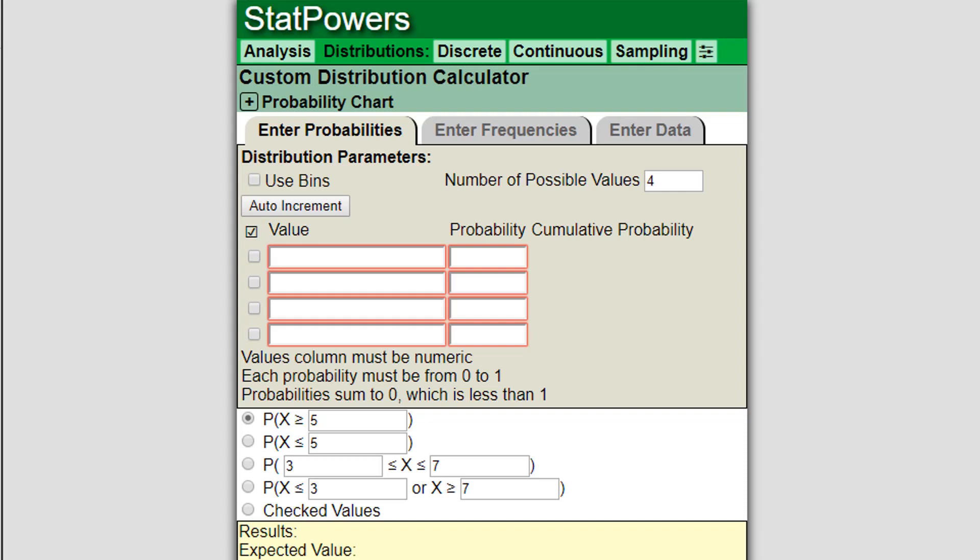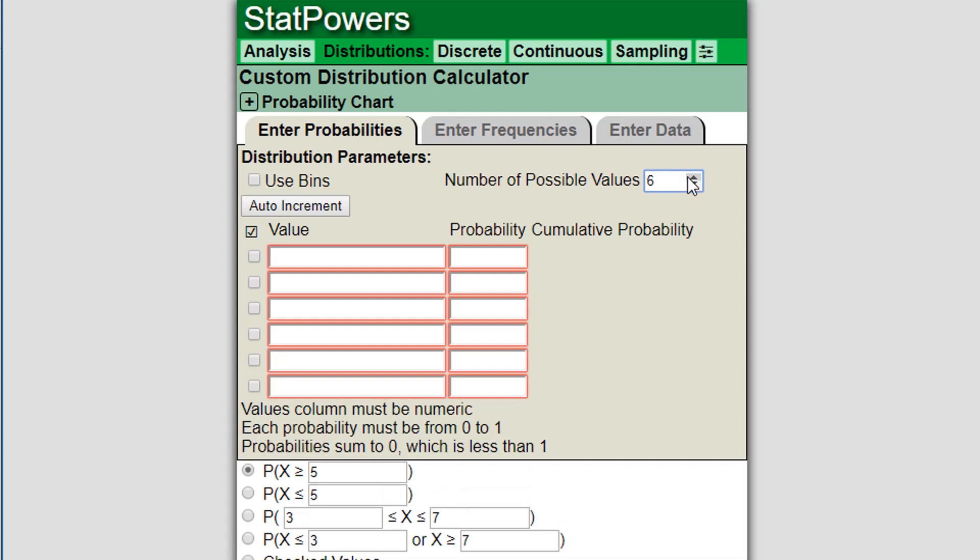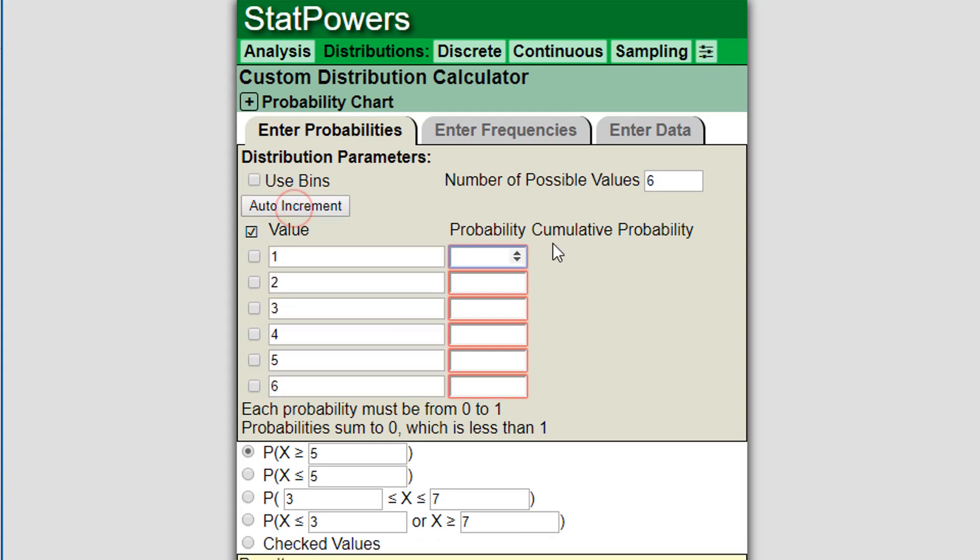First off, when you come to this screen you are presented with a blank distribution. You can start by adding the values or first let's set the number of values. Let's make a distribution that describes some random phenomenon. It can take values from 0 to 6, or let's say from 1 to 6. I'm going to notice I put in the number 1 and then I clicked on auto increment.